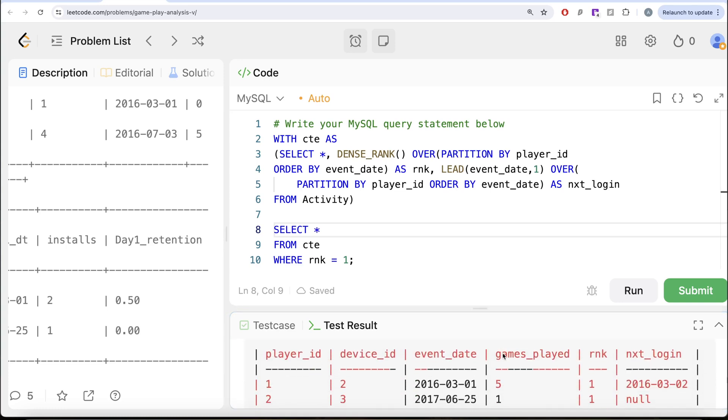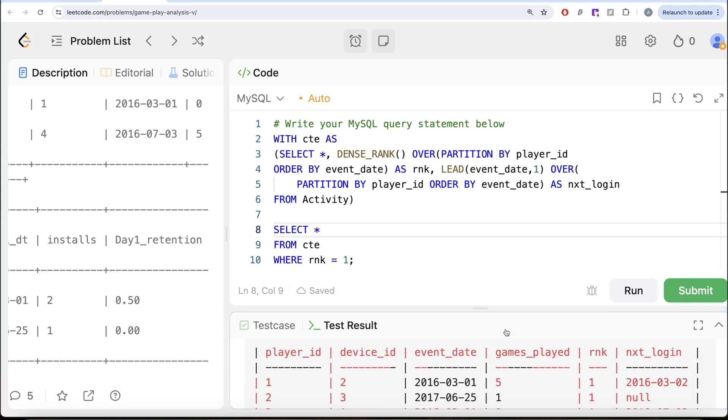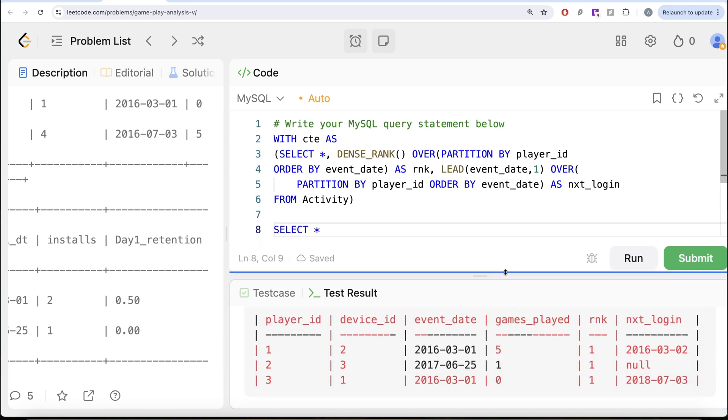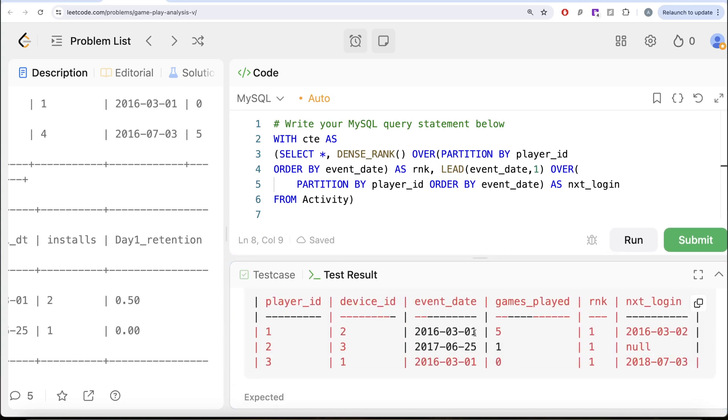So for every install date, we need the number of installs and the day 1 retention. So WHERE rnk equal to 1, let me keep all the columns for now. Let us see what we get in our output. So if you look at this right now, we have that on install date, 1st of March 2016 and 25th of June 2017. These are the players and their next login dates.